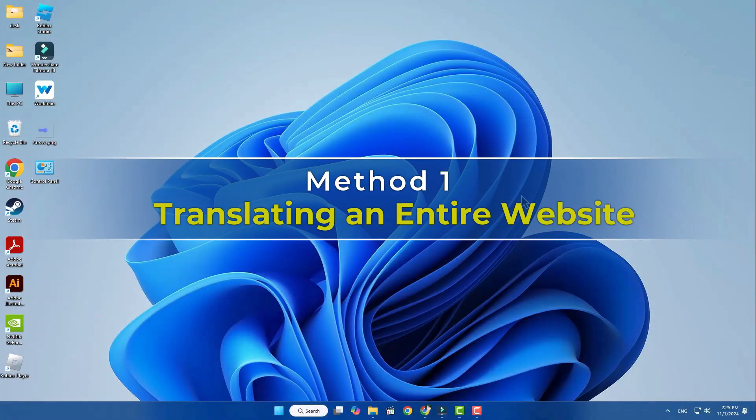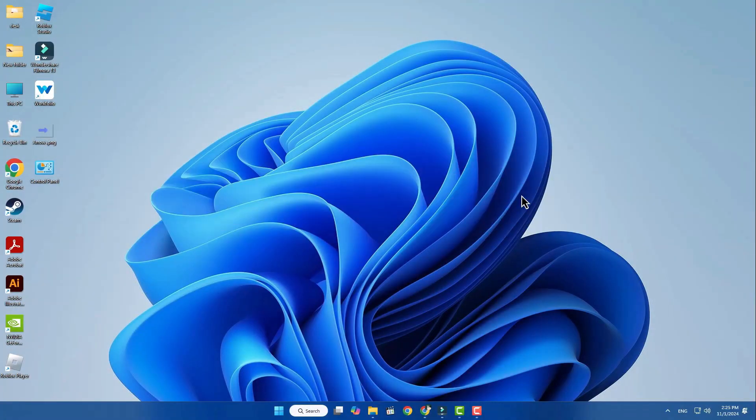Method 1 – Translating an Entire Website. If you'd like to translate a whole website, here's a simple way to do it.